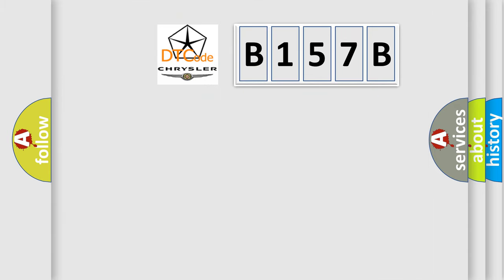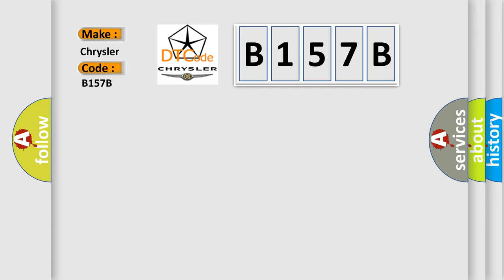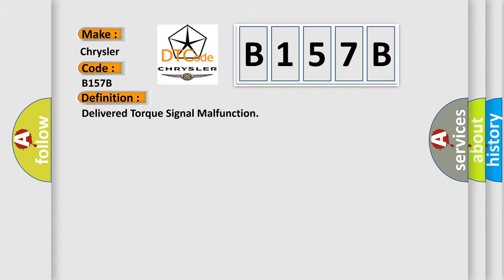So, what does the diagnostic trouble code B157B interpret specifically for Chrysler car manufacturers? The basic definition is delivered torque signal malfunction.